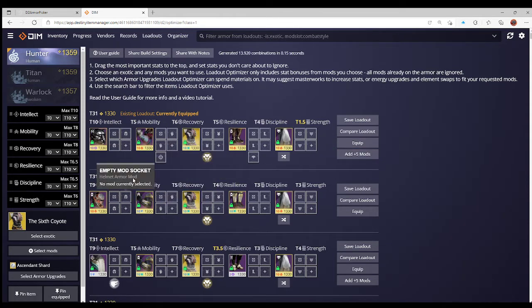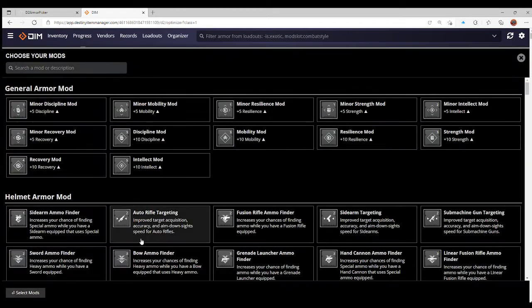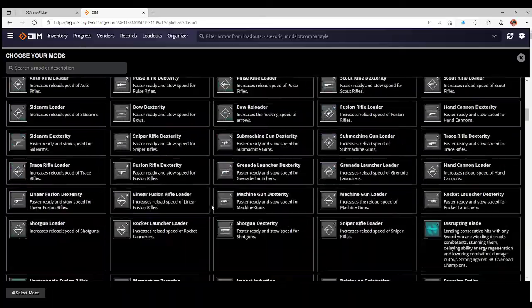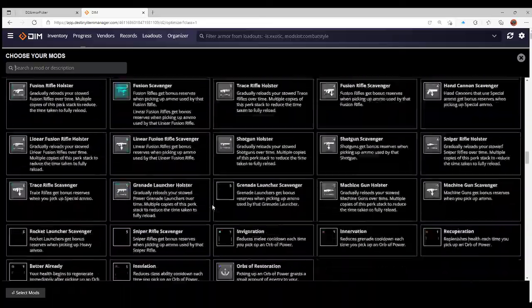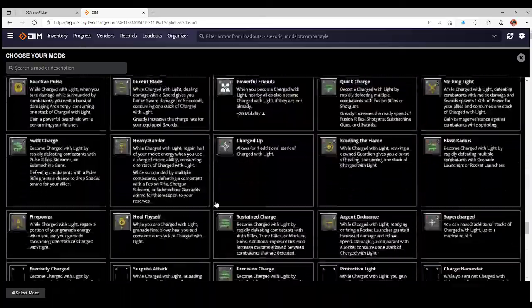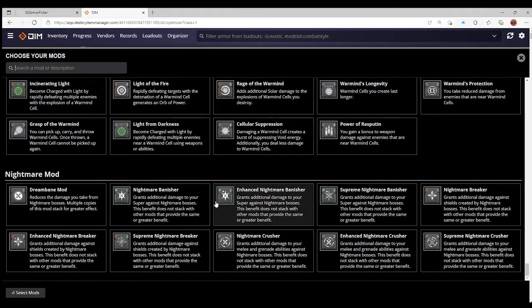However, as I've already stated, I want Sixth Coyote on this build, so I can select exotic, go to chest armor, select Sixth Coyote. Now my currently equipped is coming up to the top again, which is great and hopeful, which means they're doing more or less the same thing.